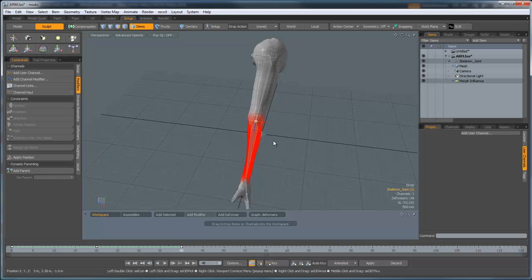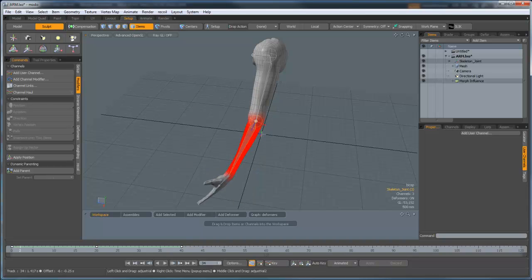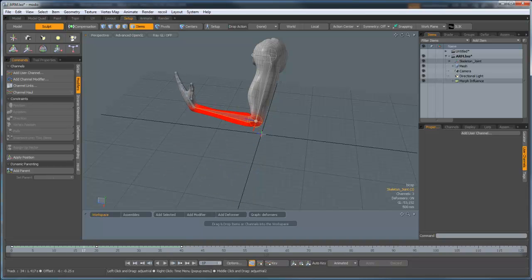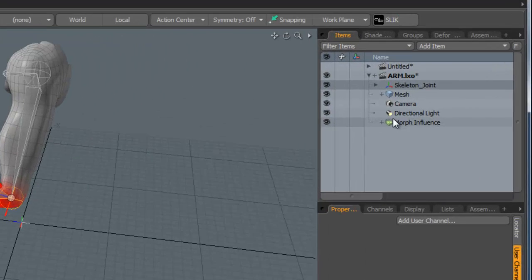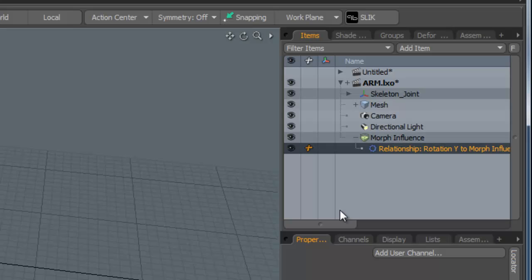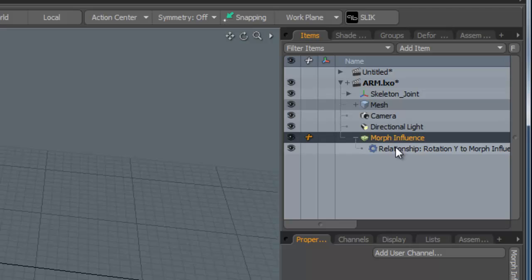Now what you can do is you can actually add additional steps or keyframes to smooth out the motion of these deformers. As an example, I'm just going to put this on frame 20. We're going to open up this morph influence, and you'll notice that we've got the relationship that we've just made using the channel links.